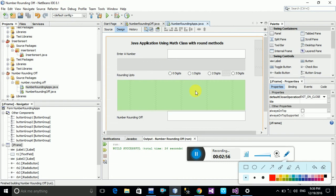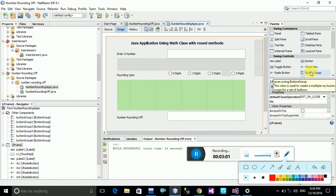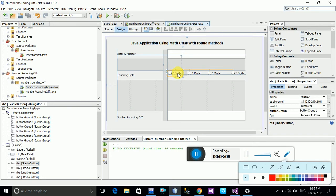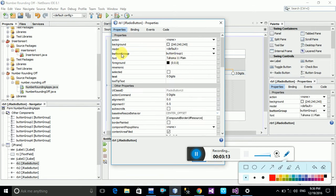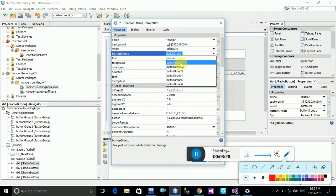Once you create your radio buttons, go to the button group property. First, drag and drop all of the radio buttons one by one. Then click on one radio button, right-click and go to Properties. There is a button group property option. Once you go to the button group option, you need to select radio button one.